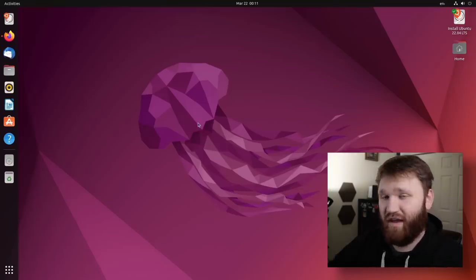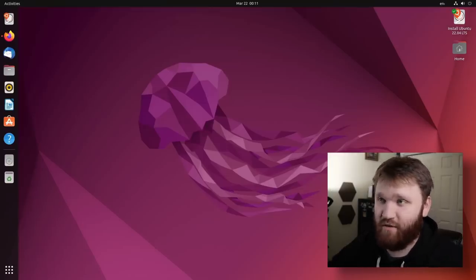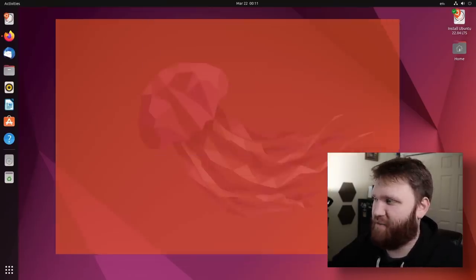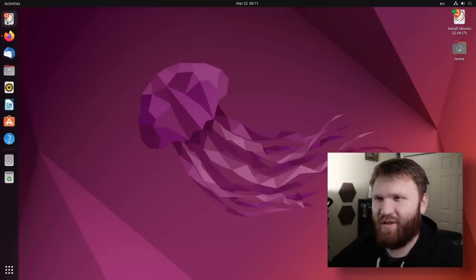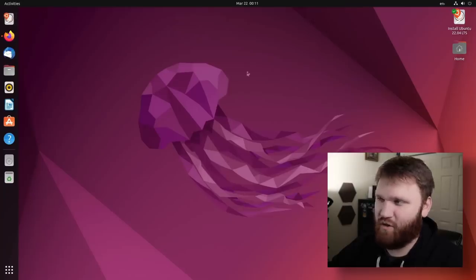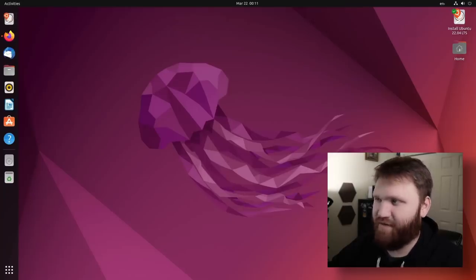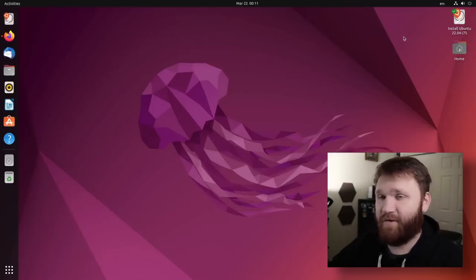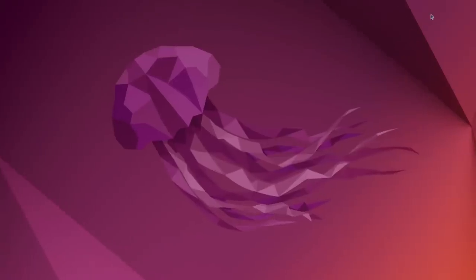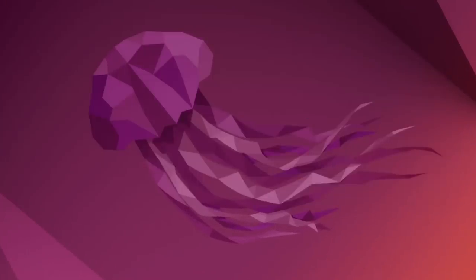So right here, I went ahead and booted into the live environment. I did try to install it, but I have been getting a couple issues. We're going to try to work around that. First things first, I must know the wallpaper of this jellyfish here is absolutely beautiful.